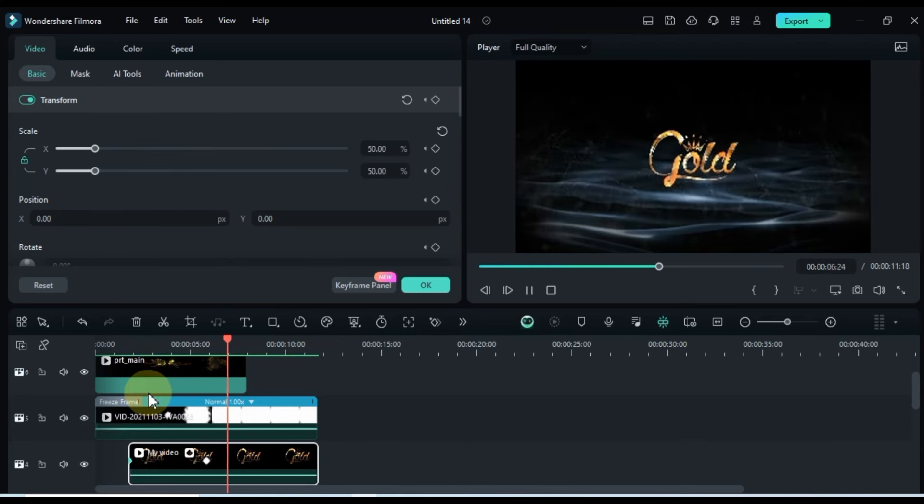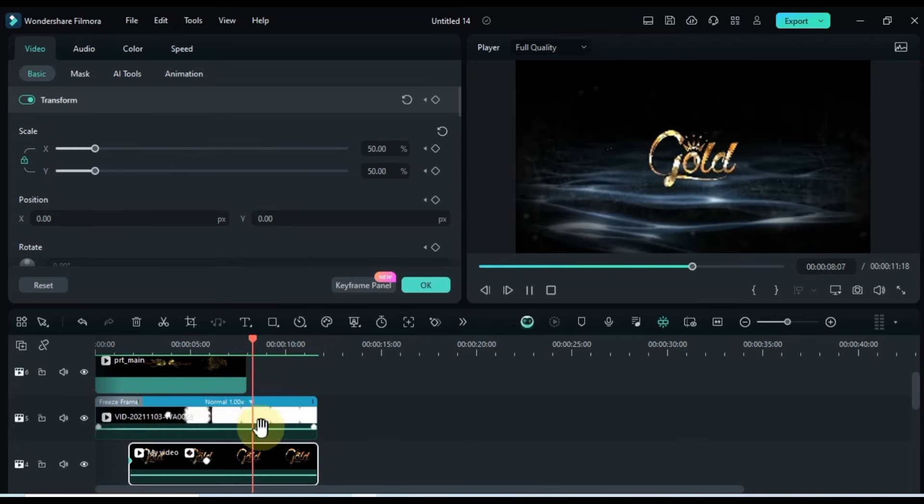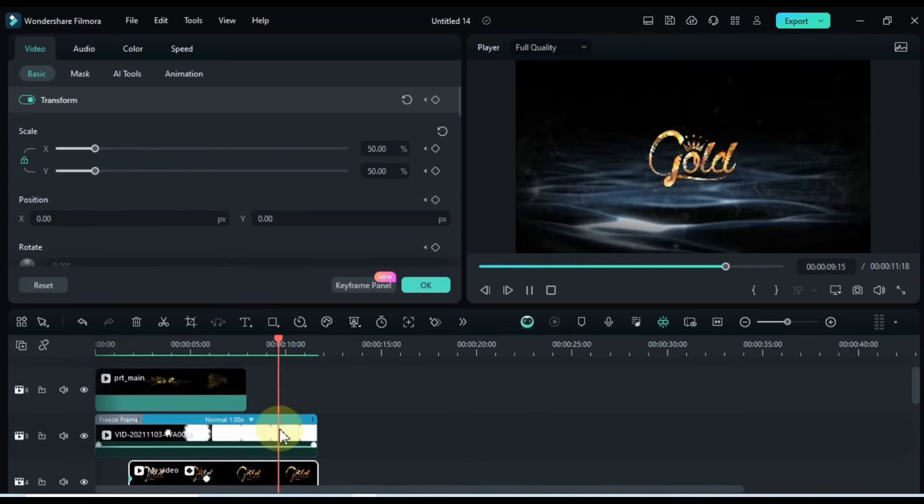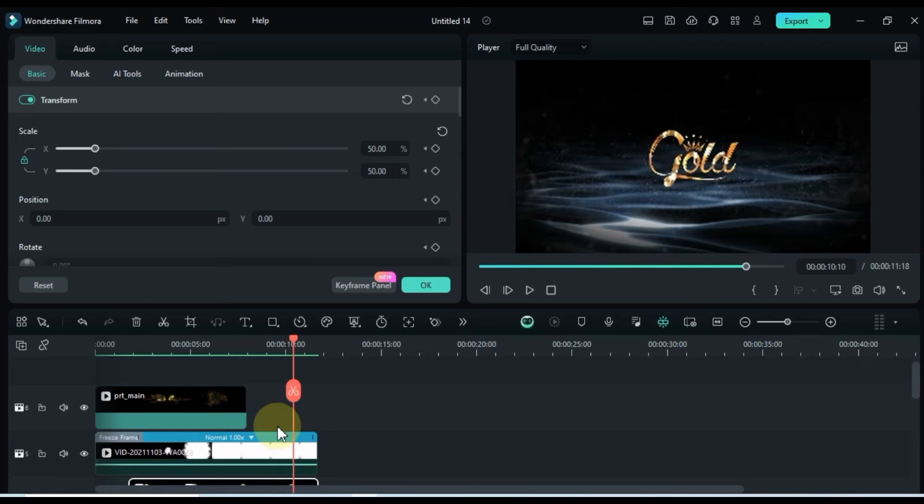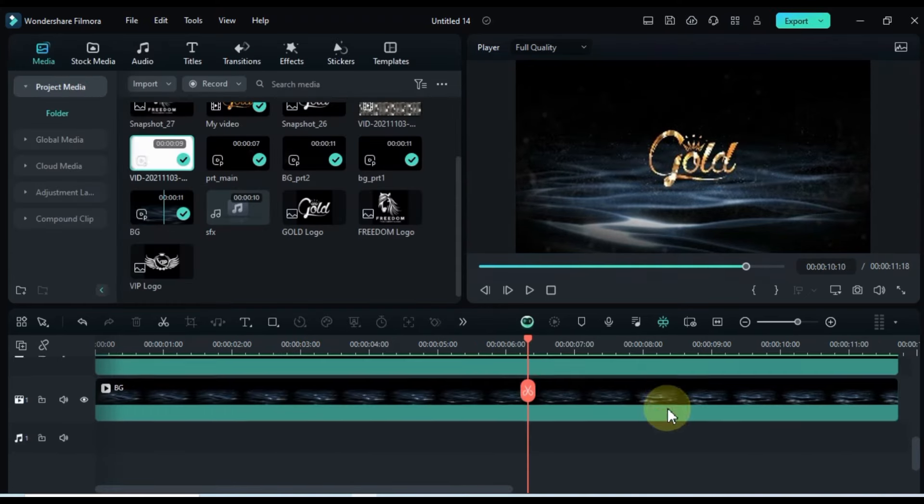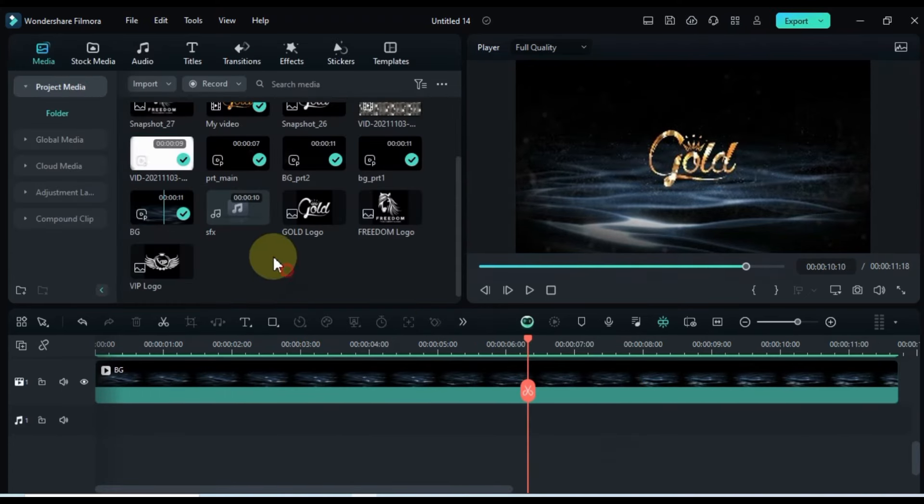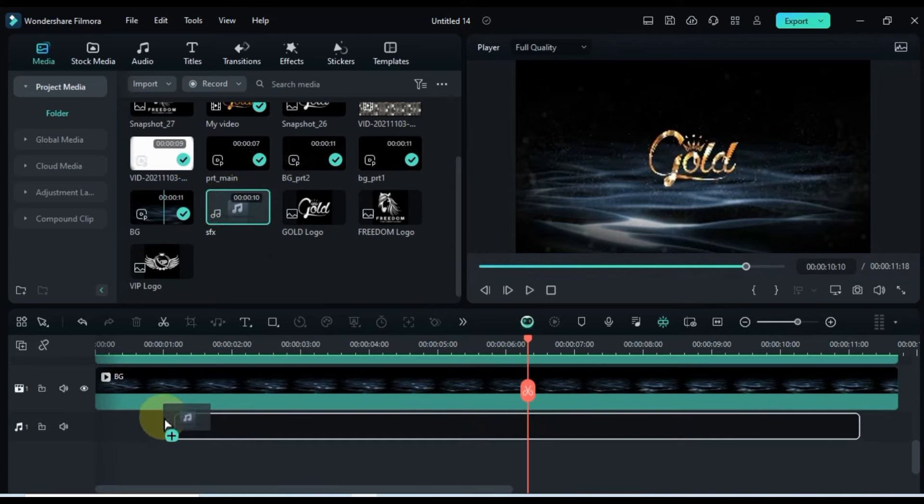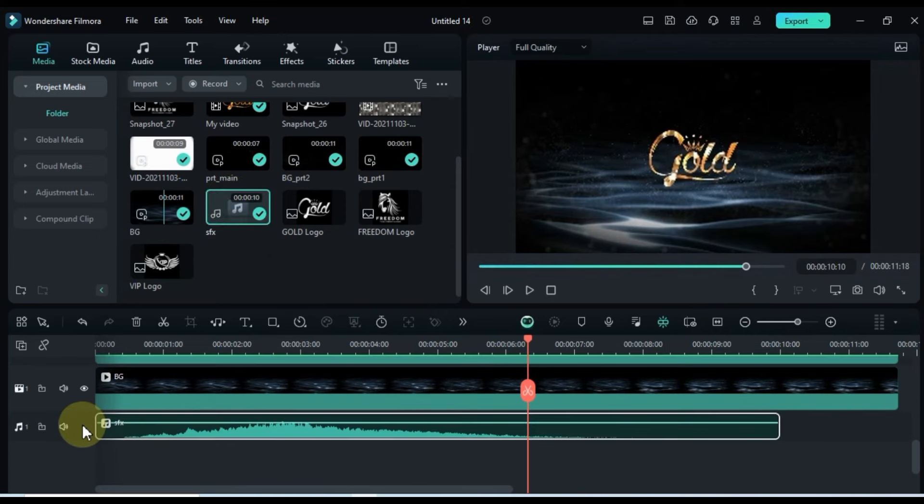With the gold particles intro reveal complete, there's just one more thing left, the sound effect. I've got a fantastic SFX sound effect lined up for this intro. Drag and drop it onto the timeline. And there you have it.